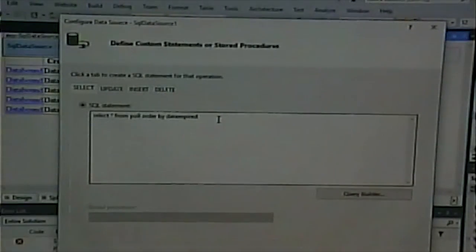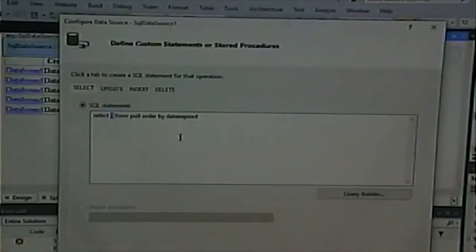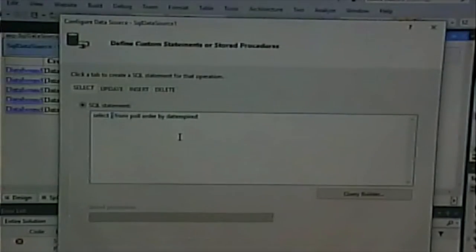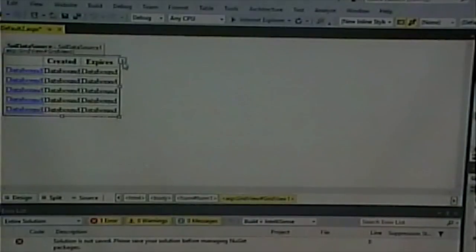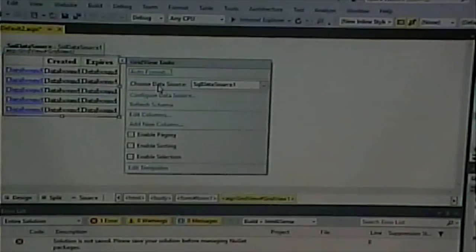Since there's no WHERE clause, we're showing every row and every column — everything in the database. A WHERE clause limits a query to show only certain items. We then bind the GridView to the data source. With these database queries there are always two components: the data component and the visual component, bound together, giving flexibility to change one without worrying about the other.